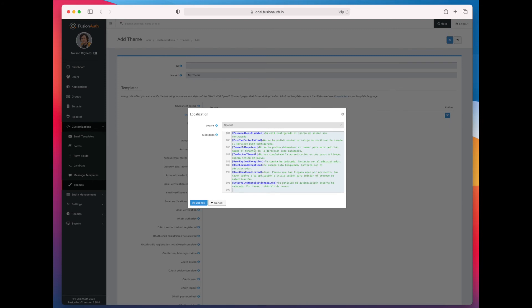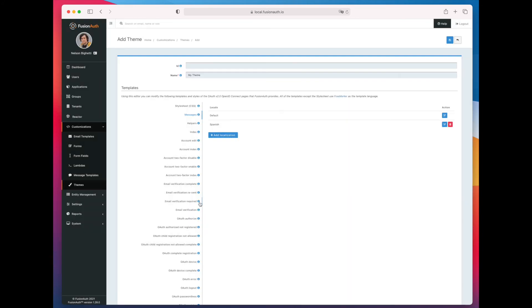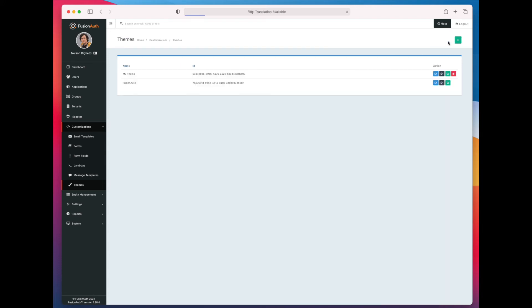Great. Click submit. Make sure you save the theme. And now we need to make sure that the theme is applied to the tenant.